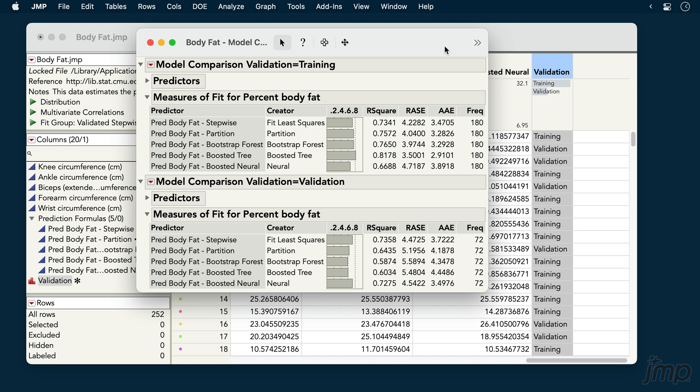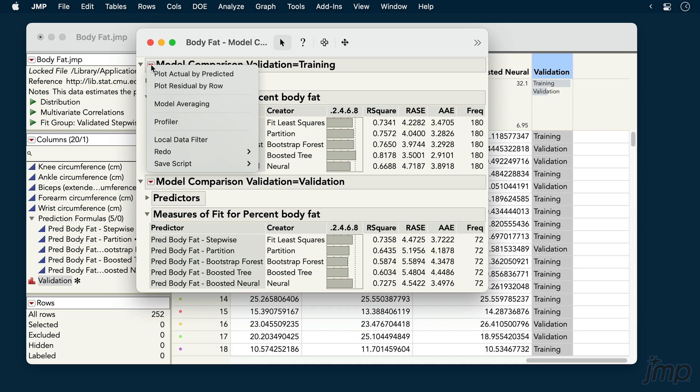Additional options are available under the red triangle. And, as with the fit statistics, some of the options available will depend on whether the models are predicting a continuous or categorical response.